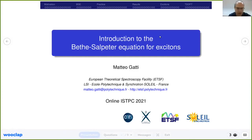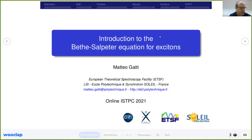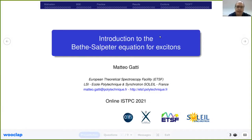Good afternoon everybody. Today we go back to the Green's functions theory formalism and we will discuss the Bethe-Salpeter equation. The Bethe-Salpeter equation is now gaining popularity in different contexts, from solid state physics to quantum chemistry. It was originally derived in the context of nuclear physics and it can be applied to different problems concerning two-particle scattering.